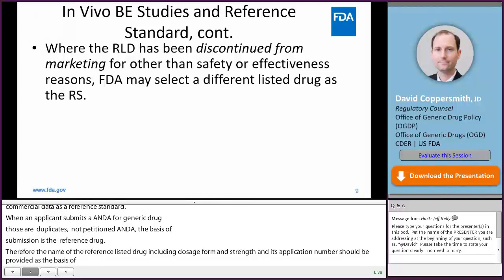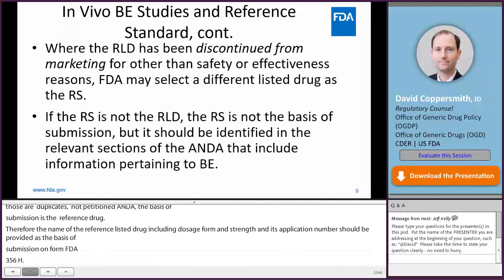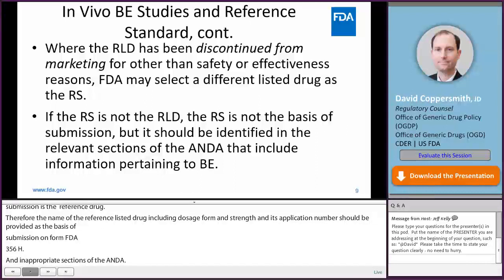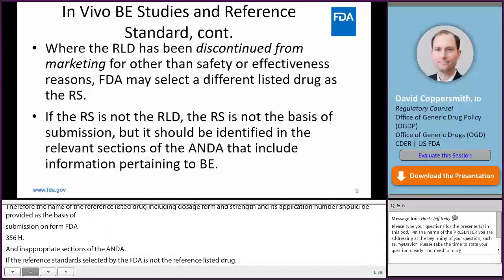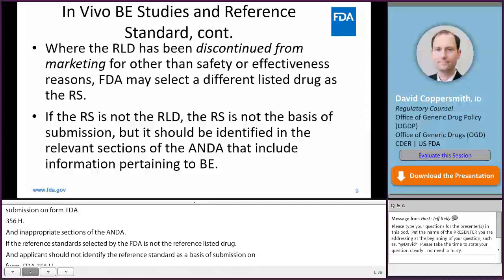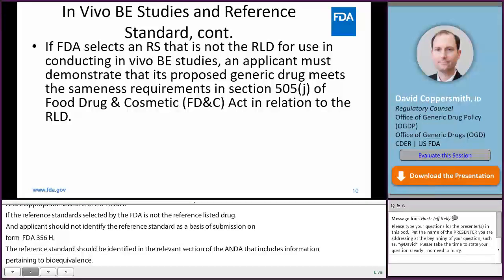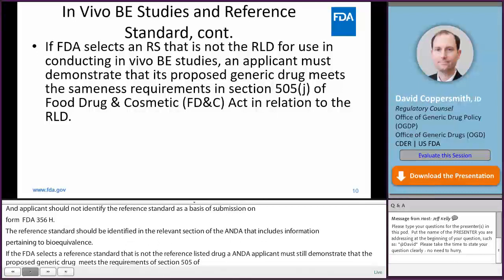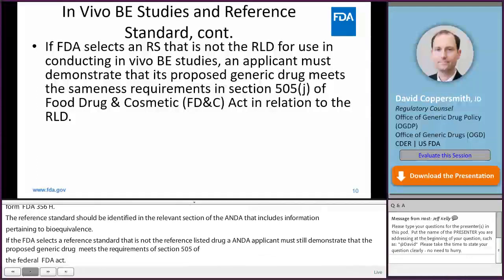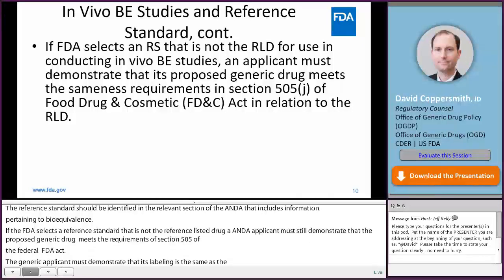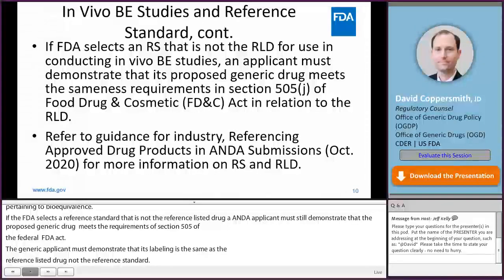If the reference standard selected by FDA for the drug product is not the reference listed drug, an applicant should not identify the reference standard as the basis of submission on form FDA 356H. While the reference standard is not part of the basis of submission — that would be the reference listed drug — the reference standard should be identified in the relevant sections of the ANDA that include information pertaining to bioequivalence. If FDA selects a reference standard that is not the reference listed drug, an ANDA applicant must still demonstrate that its proposed generic drug meets the sameness requirements in Section 505 of the Federal Food, Drug, and Cosmetic Act — for example, that its labeling is the same as the reference listed drug, not the reference standard. You can refer to the guidance for industry referencing approved drug products in ANDA submissions issued in October 2020 for more information.